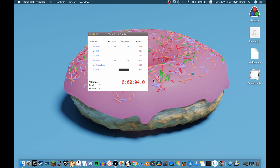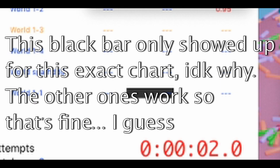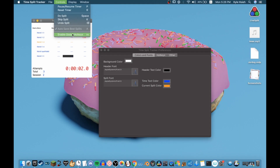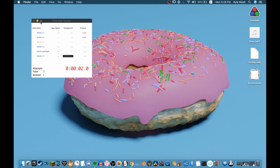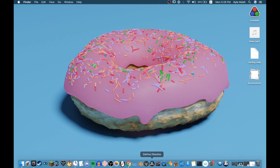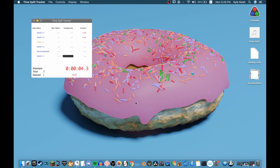Press Space to start the timer. You can also turn on global hotkeys — that means even outside of TimeSplitTracker, you can press Space and it will still work.